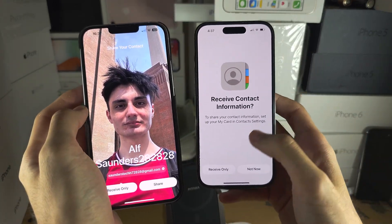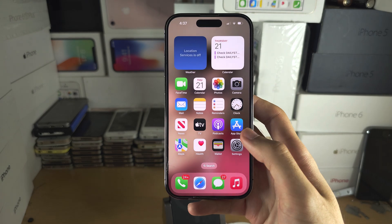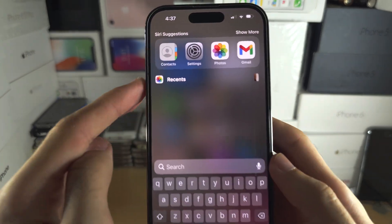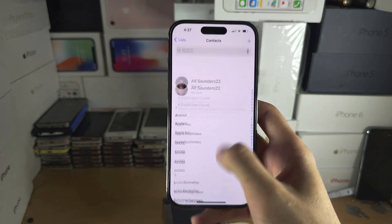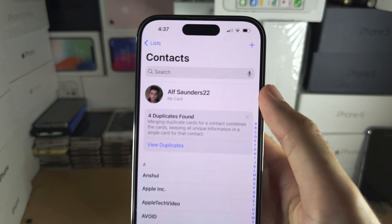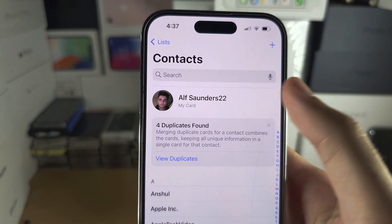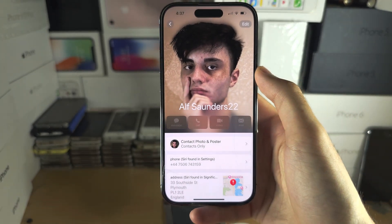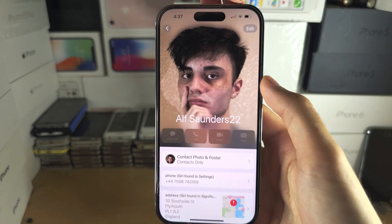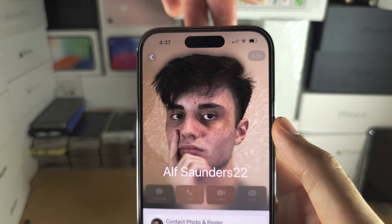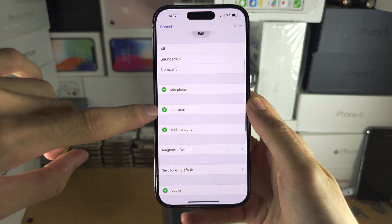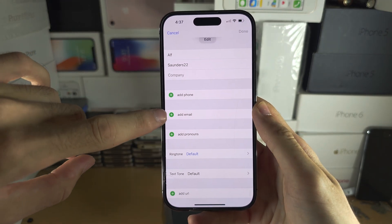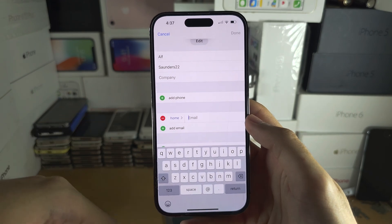In order to fix this, the first step is you're going to search for and open the Contacts app. From here you're going to scroll up to the very top until you see your card. Tap into your card, then tap on Edit, and you need to add an email or phone number — just tap on add email or add phone.